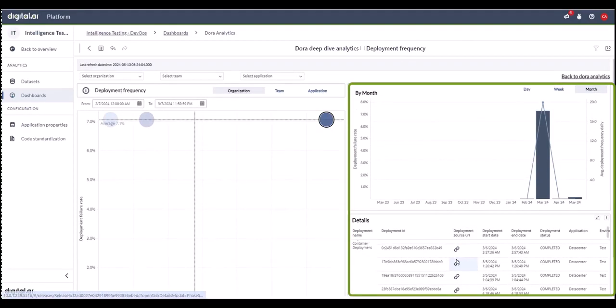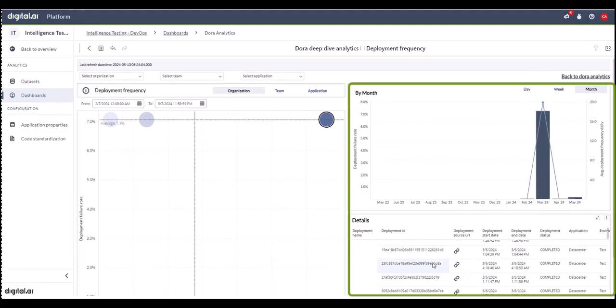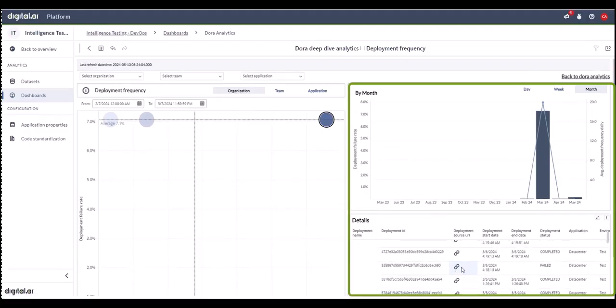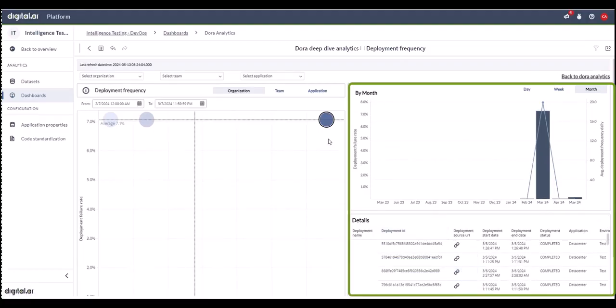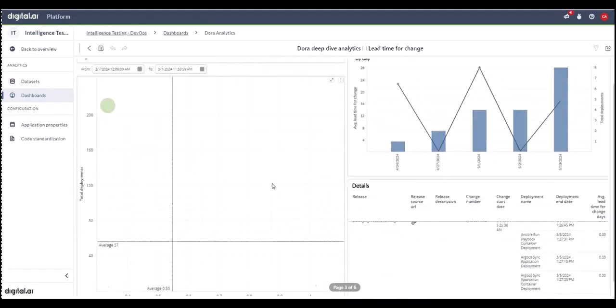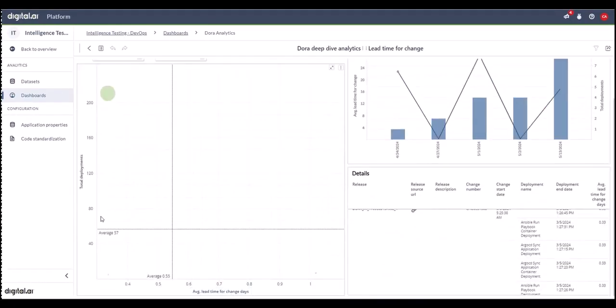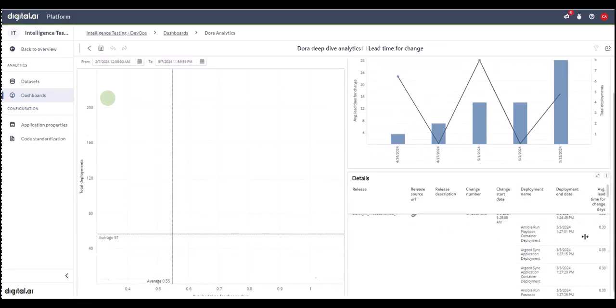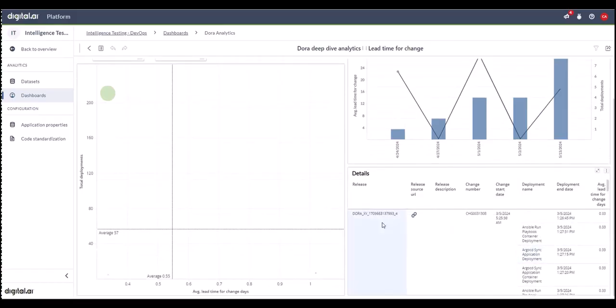Within the details, you can click on the deployment source URL links that will take you to that particular task. Similarly, you can do the same thing with lead time, mean time to repair, and change failure rate.